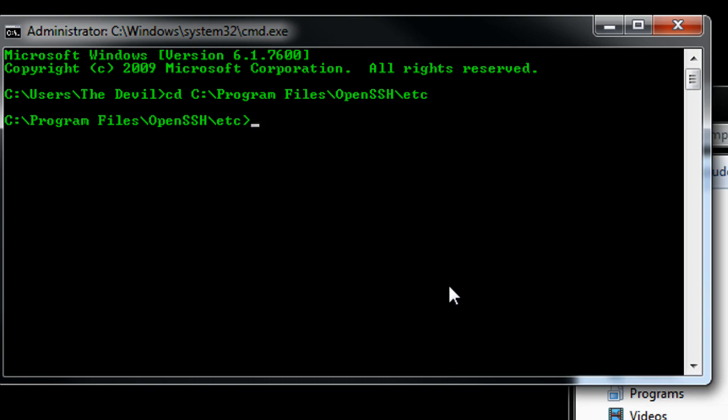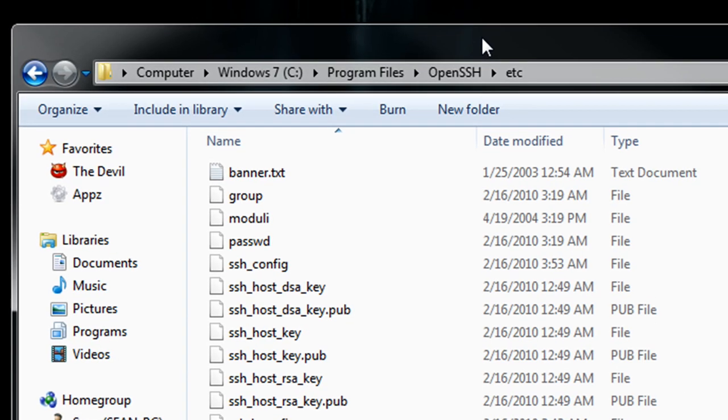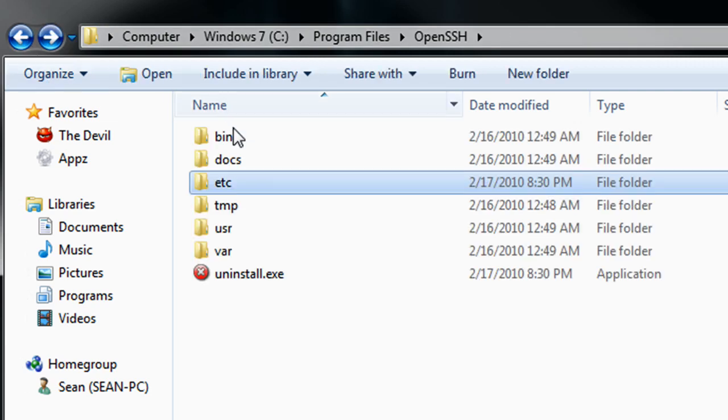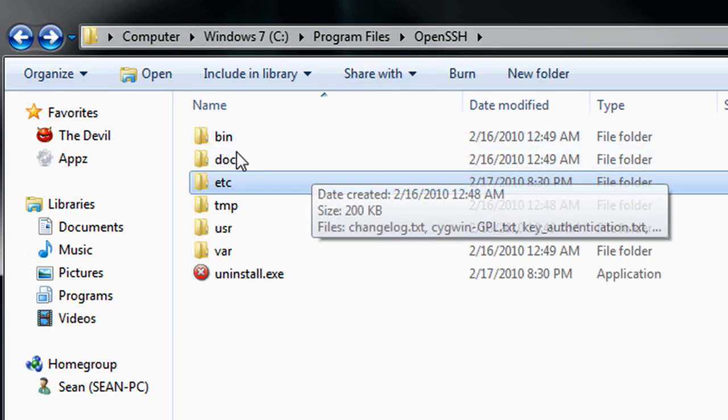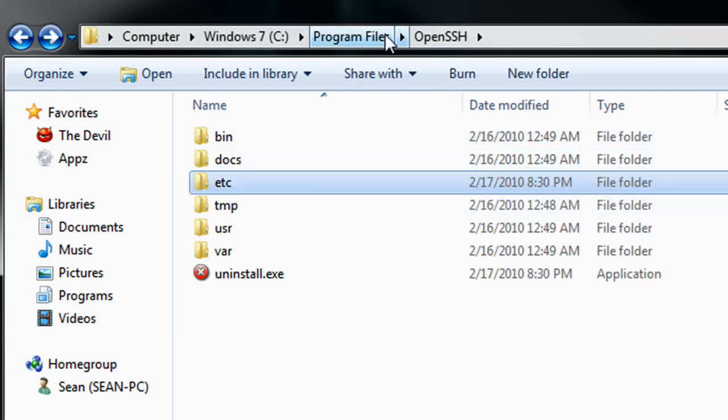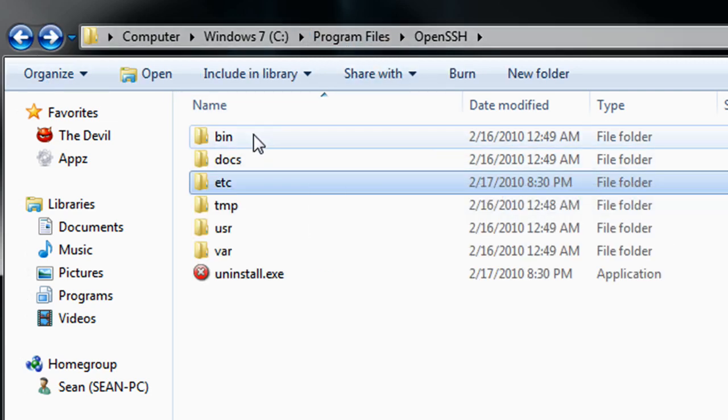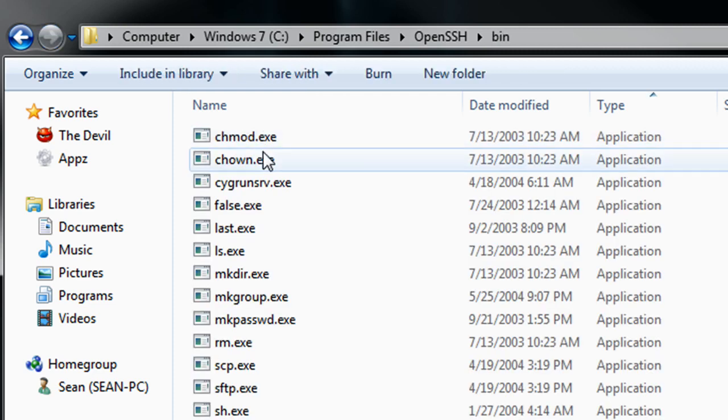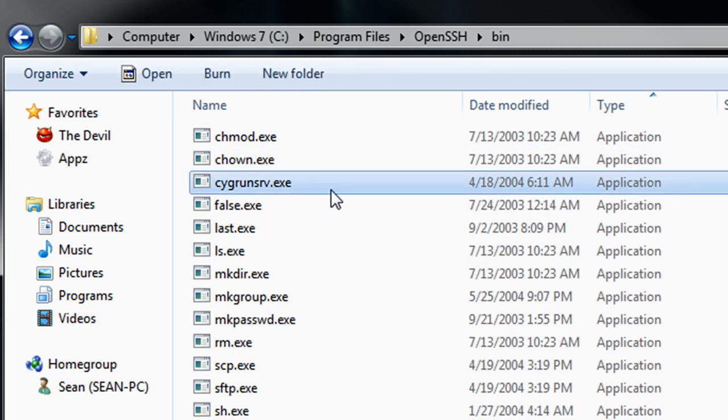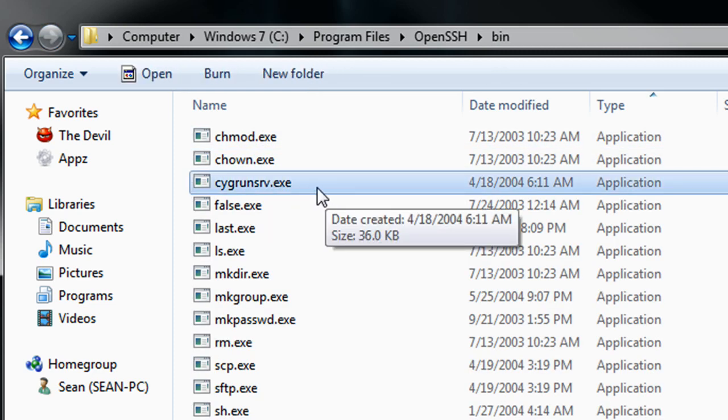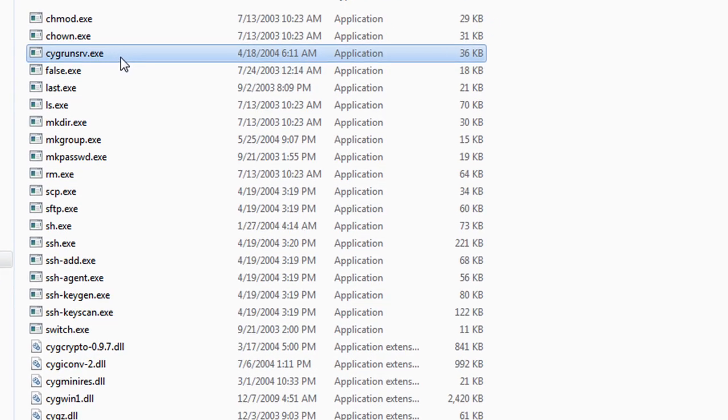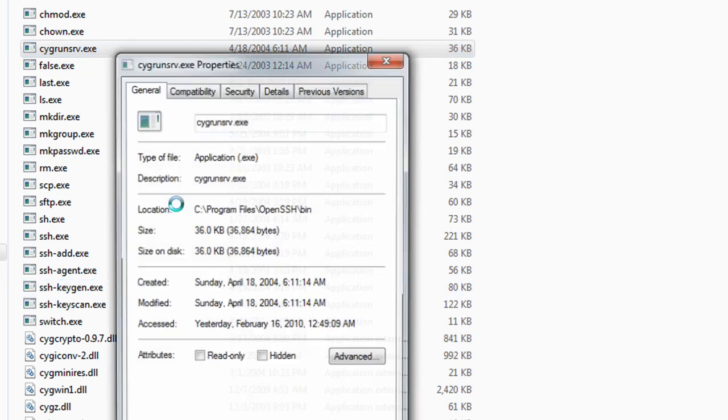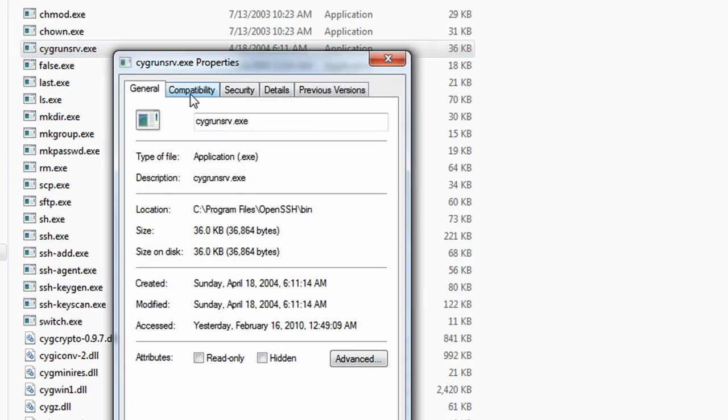One thing I need to mention though is if you are using a 64-bit operating system and you installed it into the program files directory, we want to make sure we switch to the bin directory and locate this right here. This is going to be the OpenSSH service. We want to right click on it, go to properties, and switch over to compatibility.